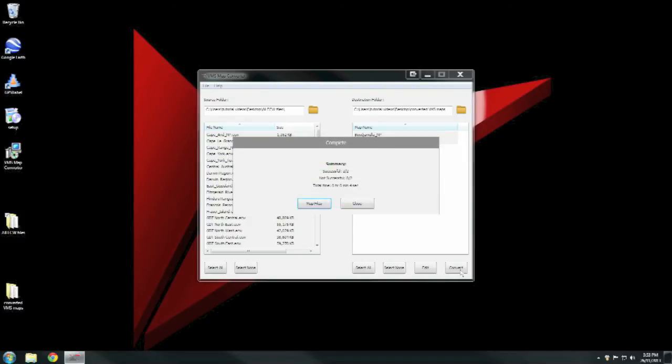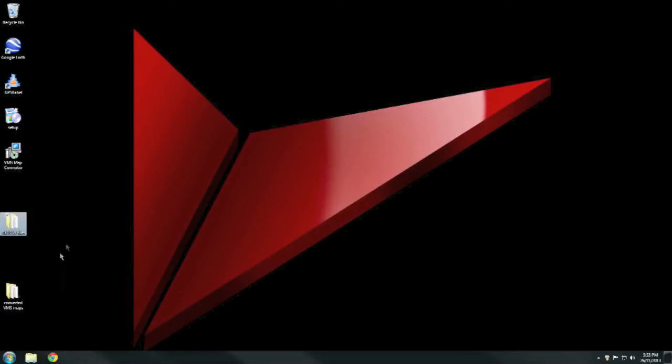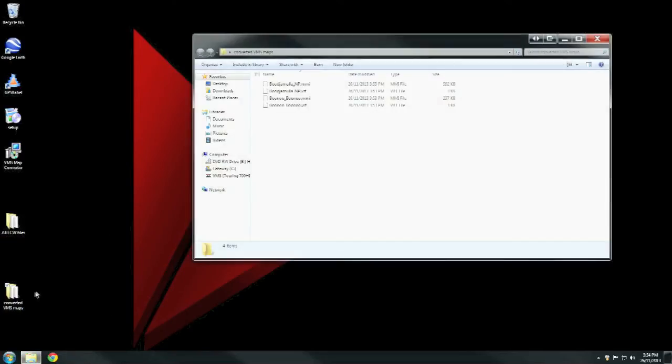Great, we're done! Two out of two successful and zero out of two not successful. We close that and we can close the Map Converter. If we go into our destination file, we can see the two maps we've converted there. There will be two files for each map: an MMI and a VRT.